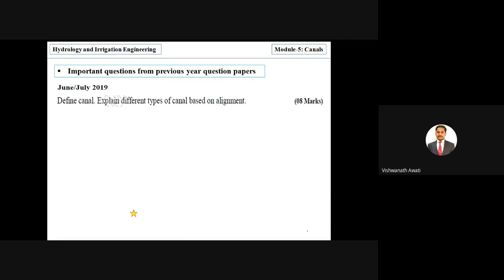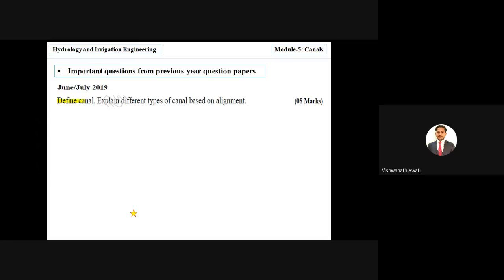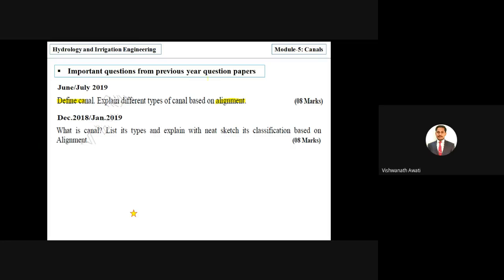One important exam question is: 'Explain different types of canals based on alignment.' This relates to classification — ridge canal, contour canal, and side slope canal. Another similar question asks: 'What is a canal? List and explain its classification based on alignment with sketches.'